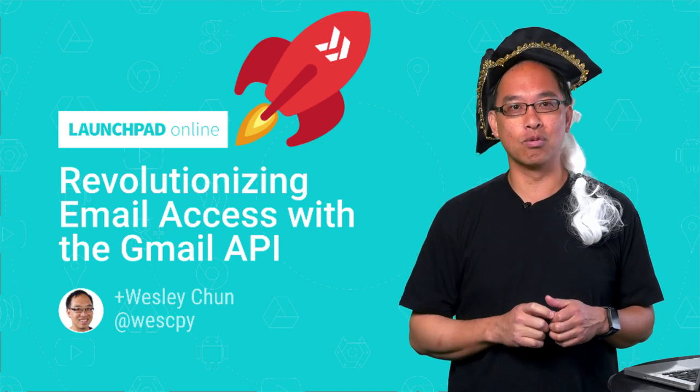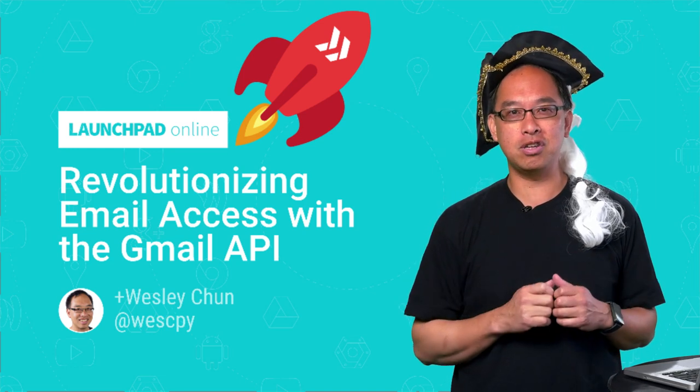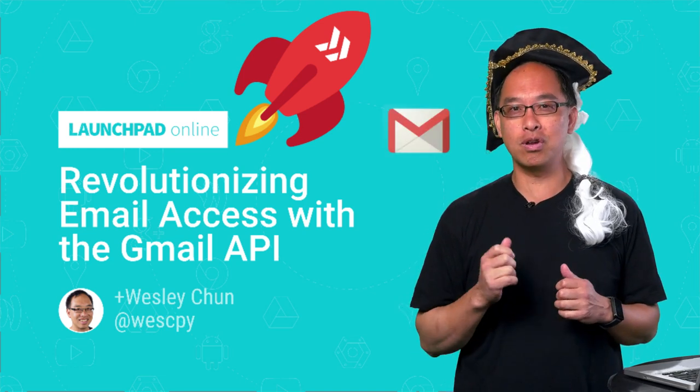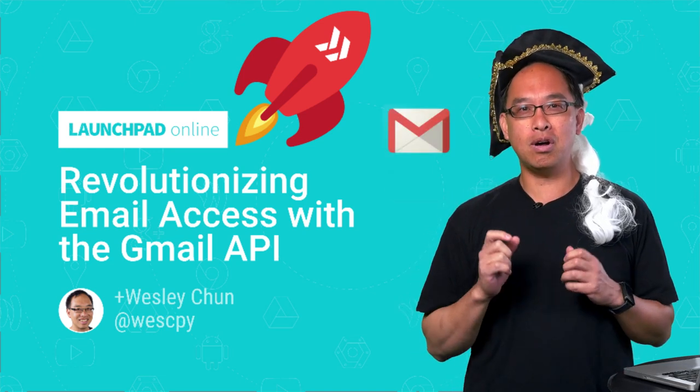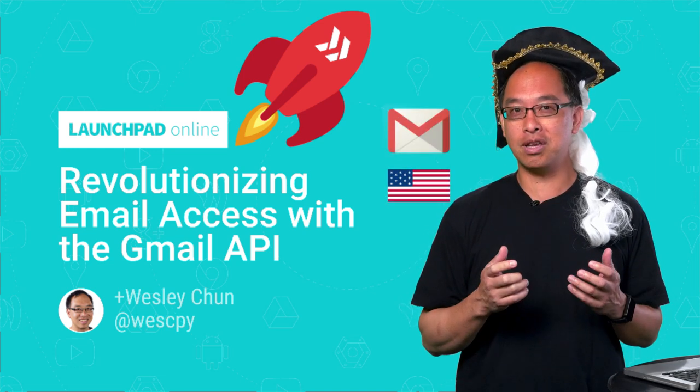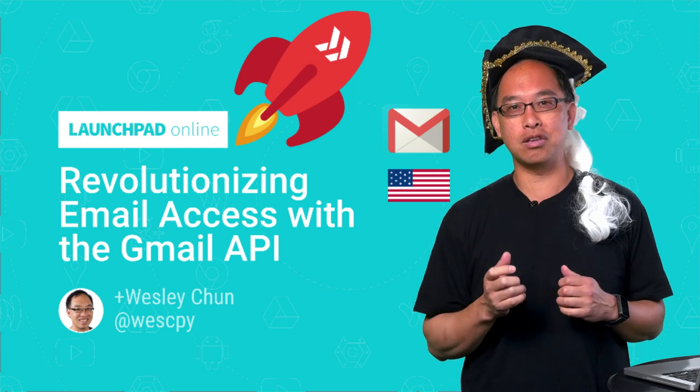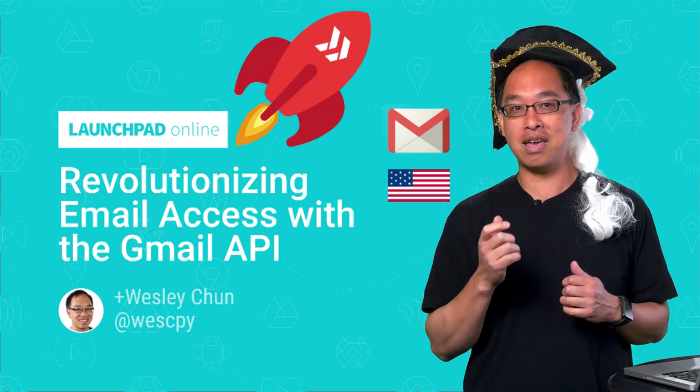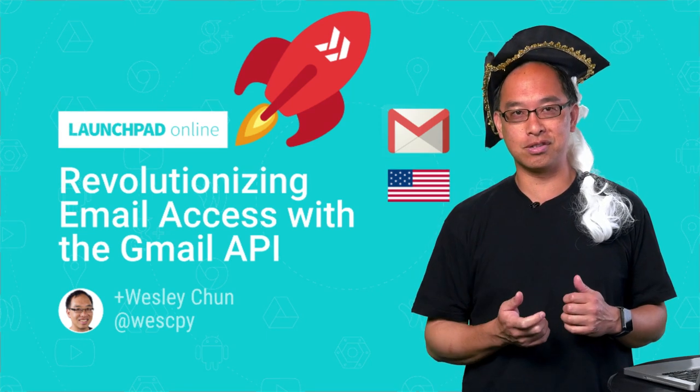In this video, we're going to demo the Gmail API with real code, but we'll also discuss early America, connecting you to past and present revolutions.